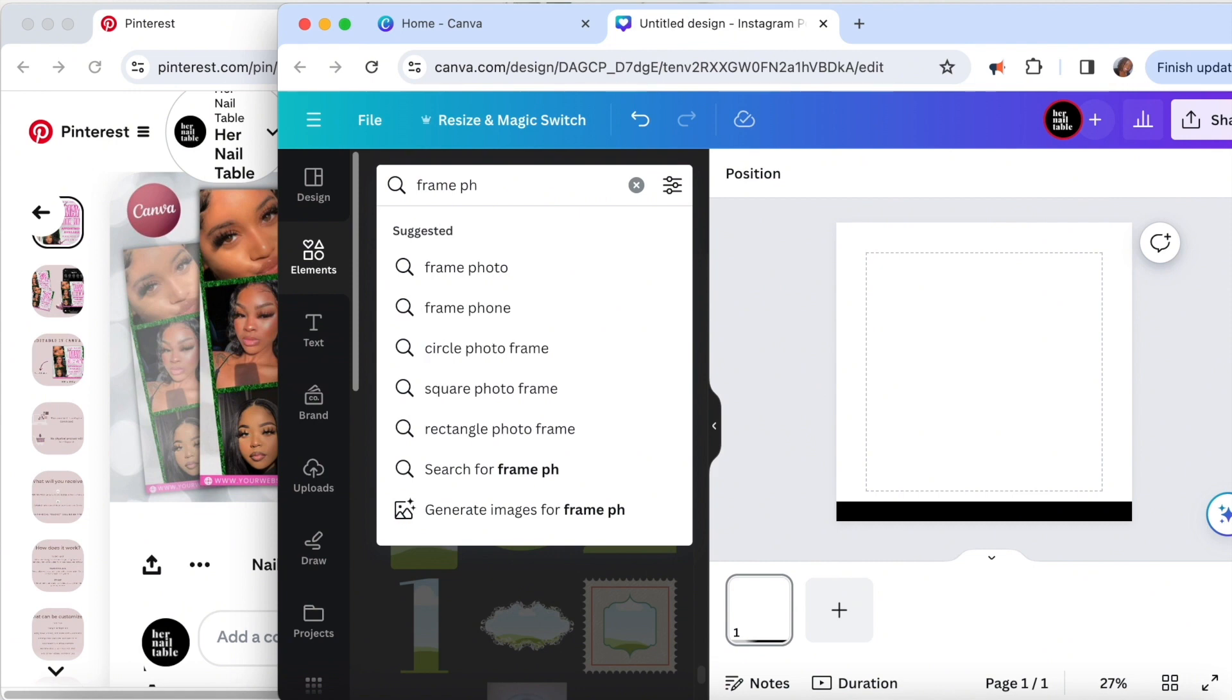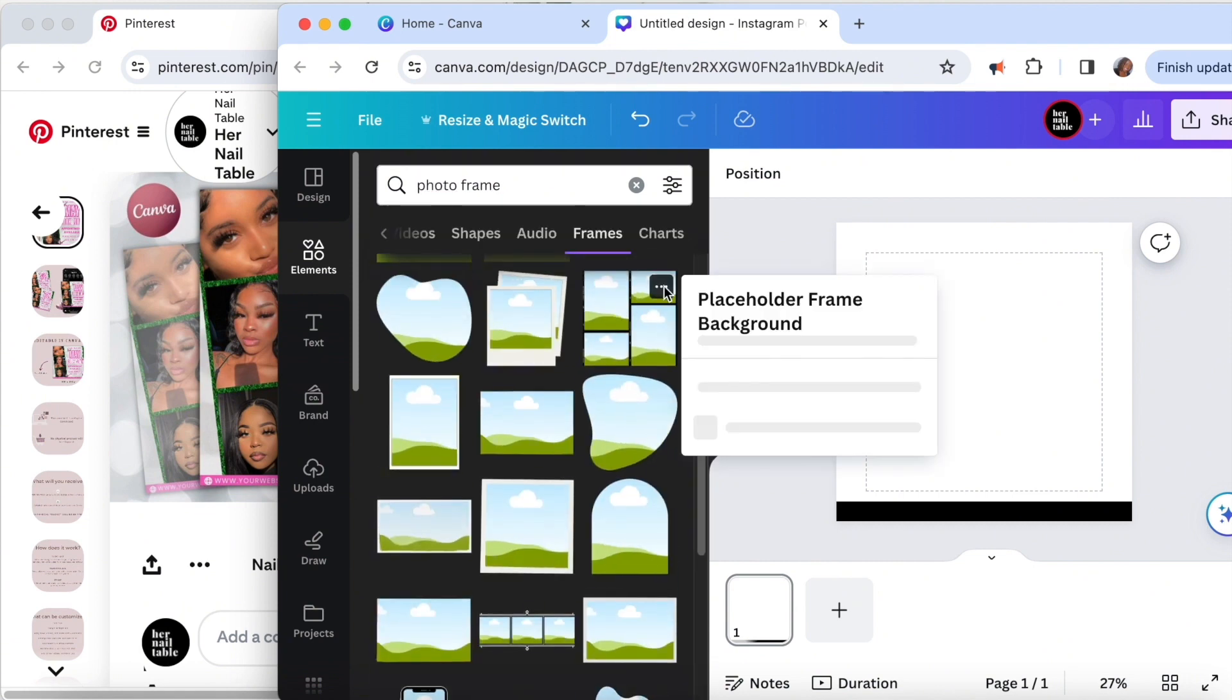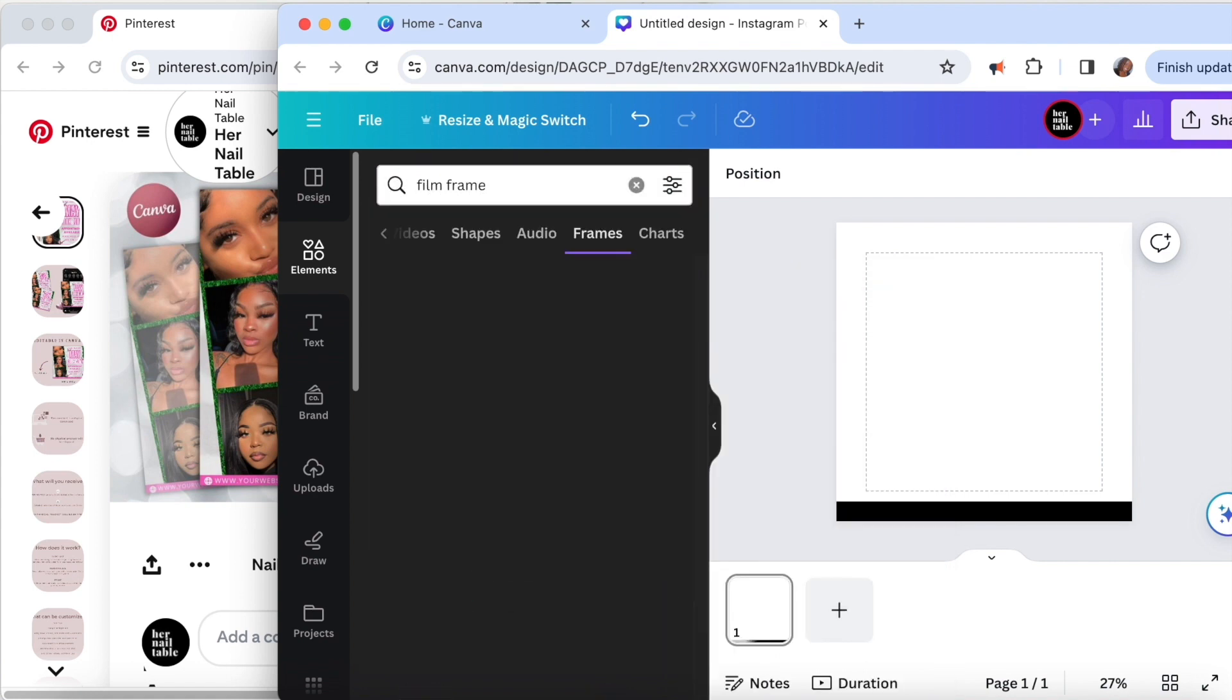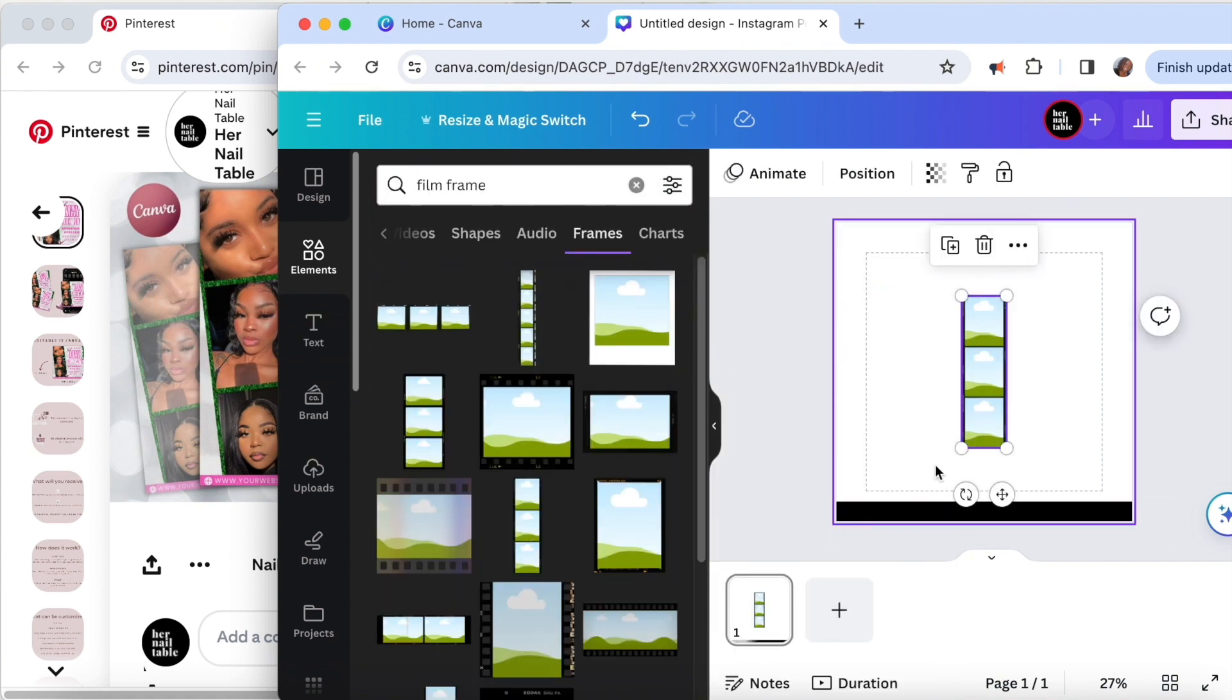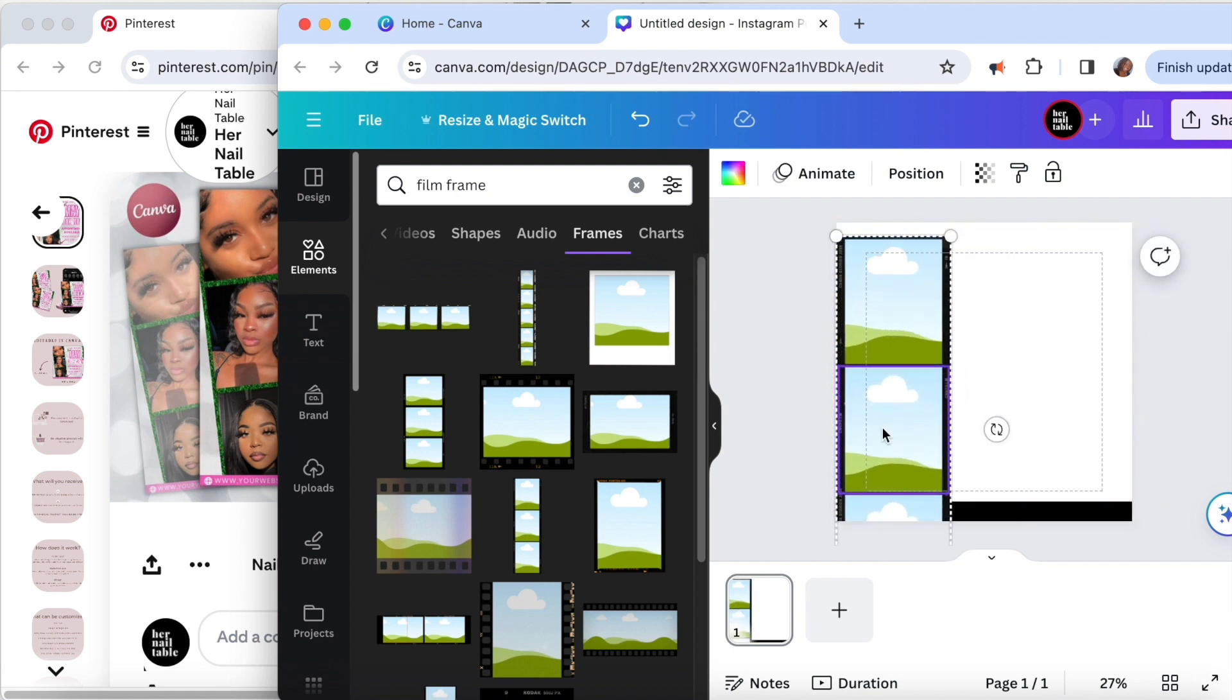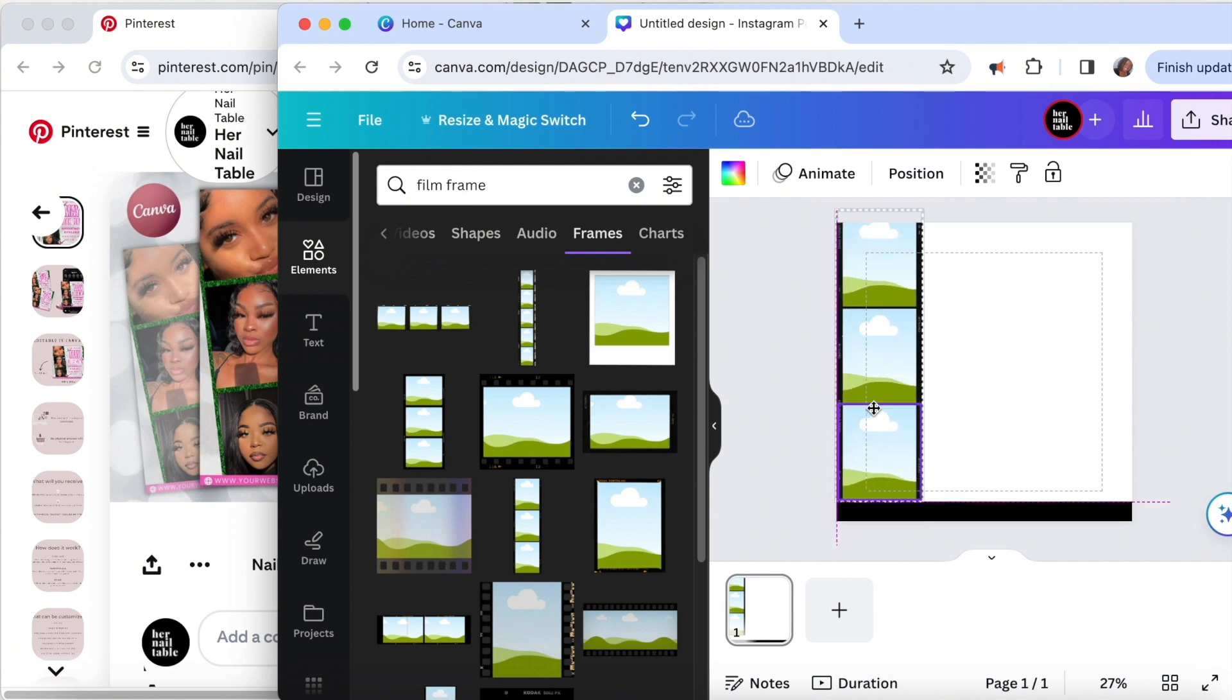Right now I am trying my hardest to find out what in the world the frame is called, and it is called a film frame. A quick little hack you can do if you're unable to find the keywords is you can just go to the image that you see that is similar and then you'll be able to click on the keyword.